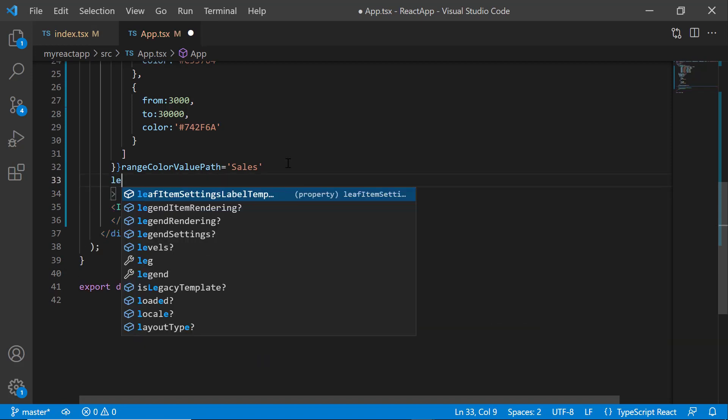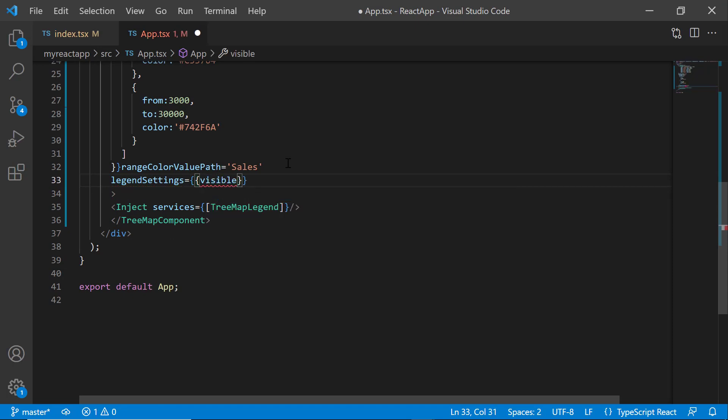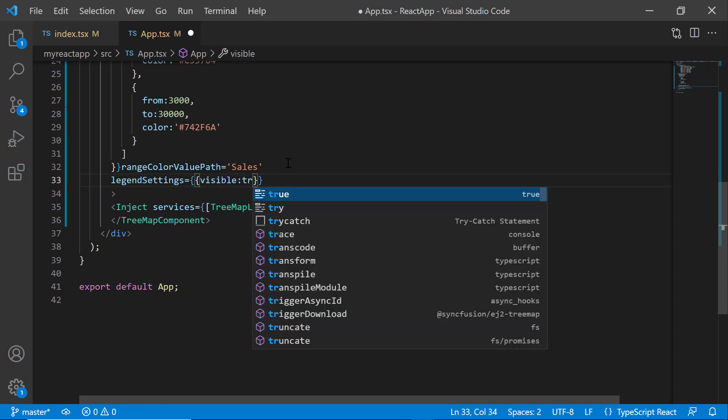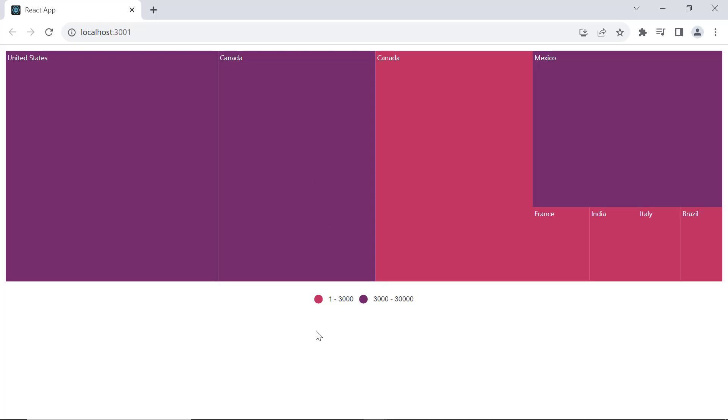Then, I define the legend settings property and set the visible property to true. Check here, you can see the treemap component with legends displaying two color ranges, 1 to 3000 and 3000 to 30000.